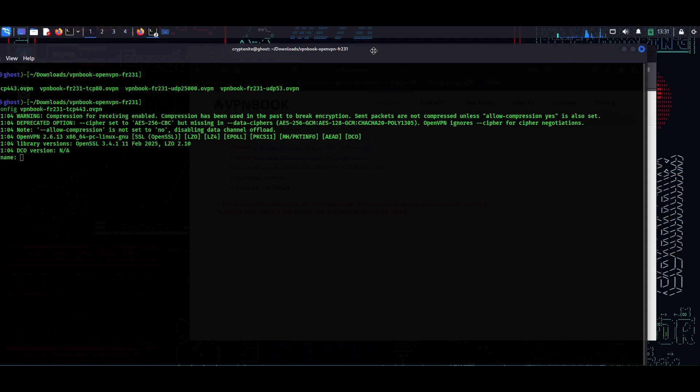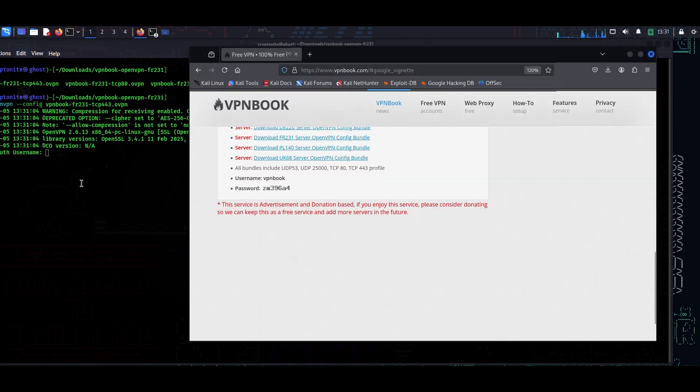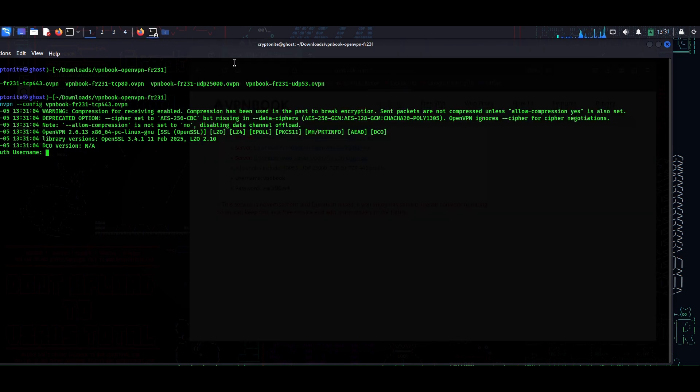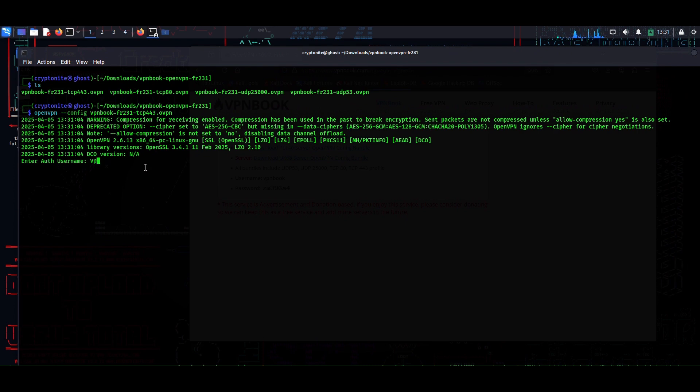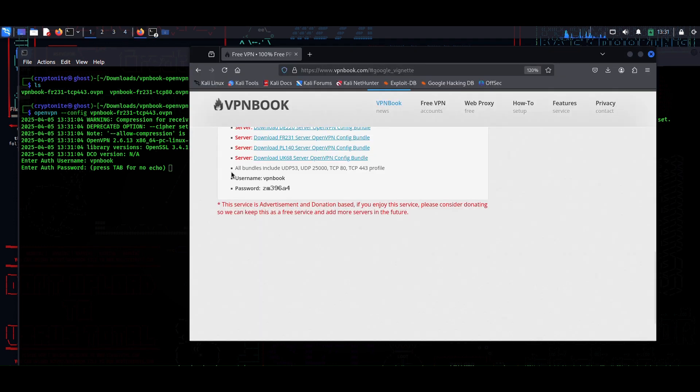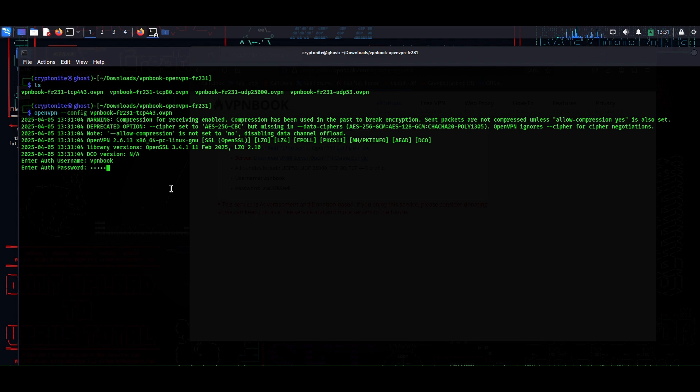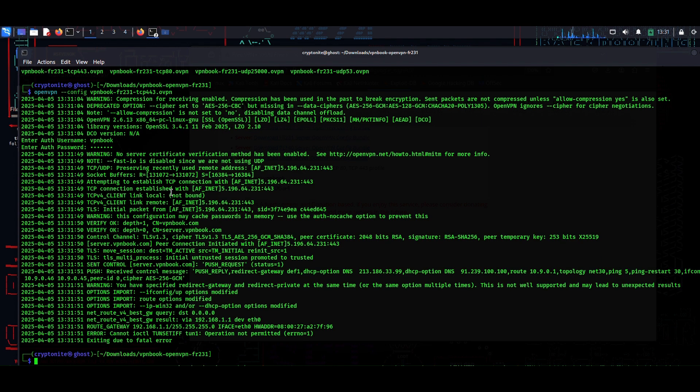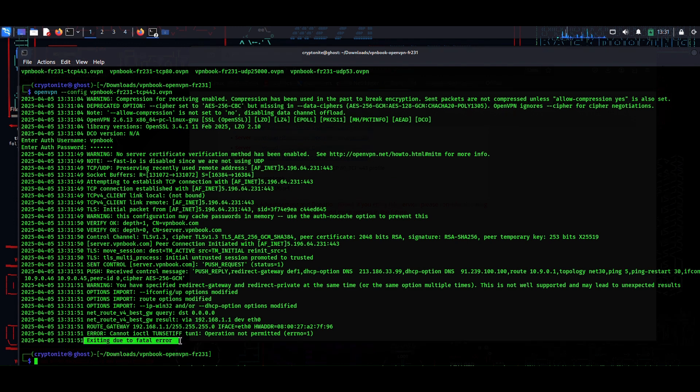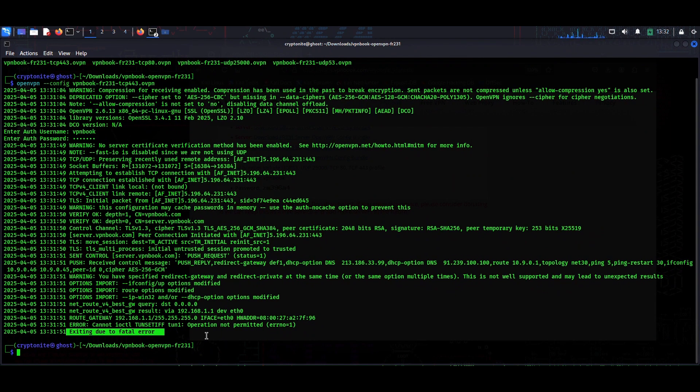So the username is vpnbook, hit enter. I have to type the authentication password, which is zm396a4. Hit enter and it has exited due to a fatal error. You could encounter this fatal error during this process.